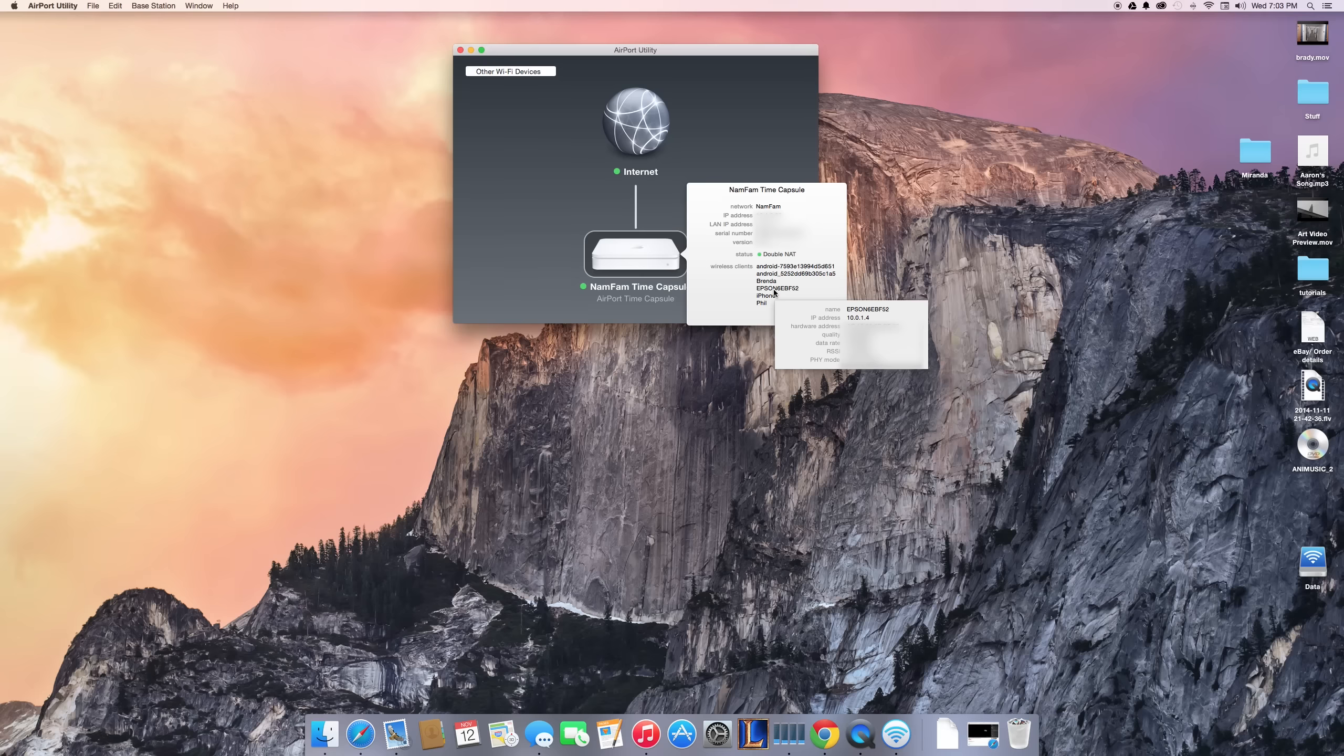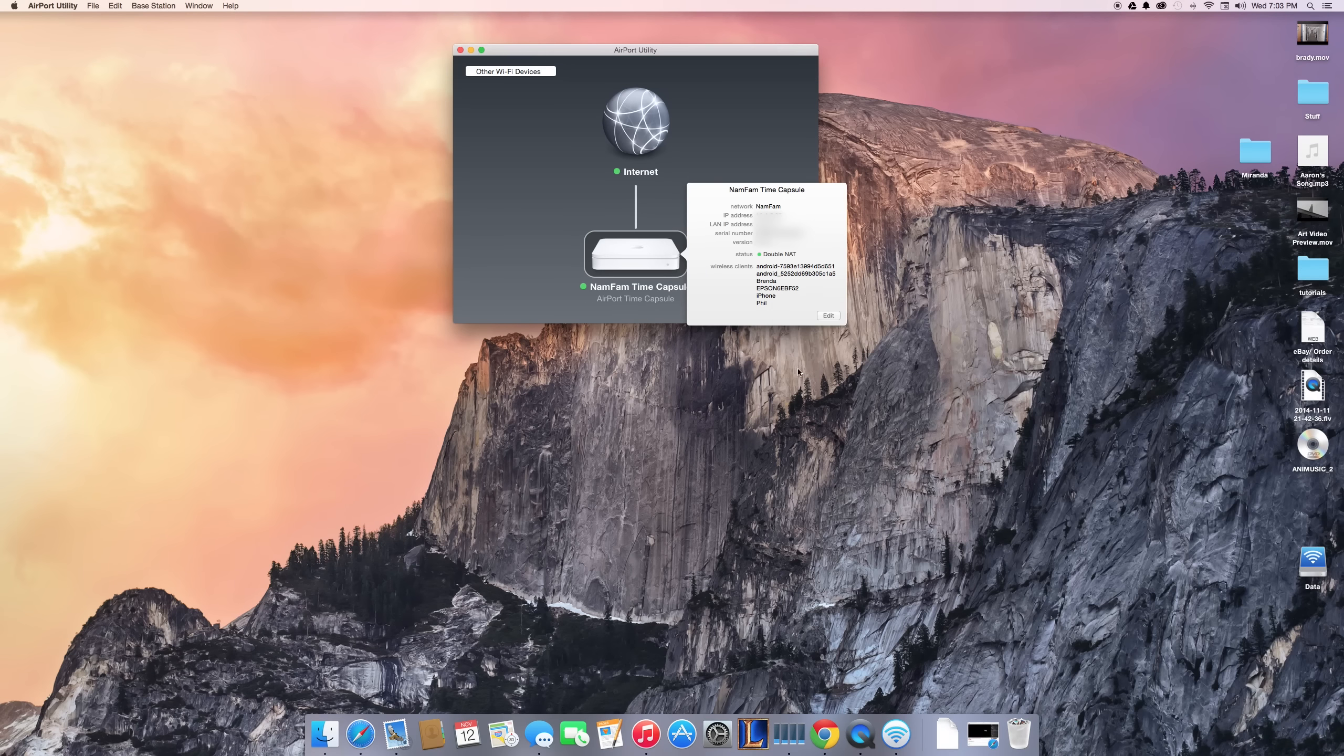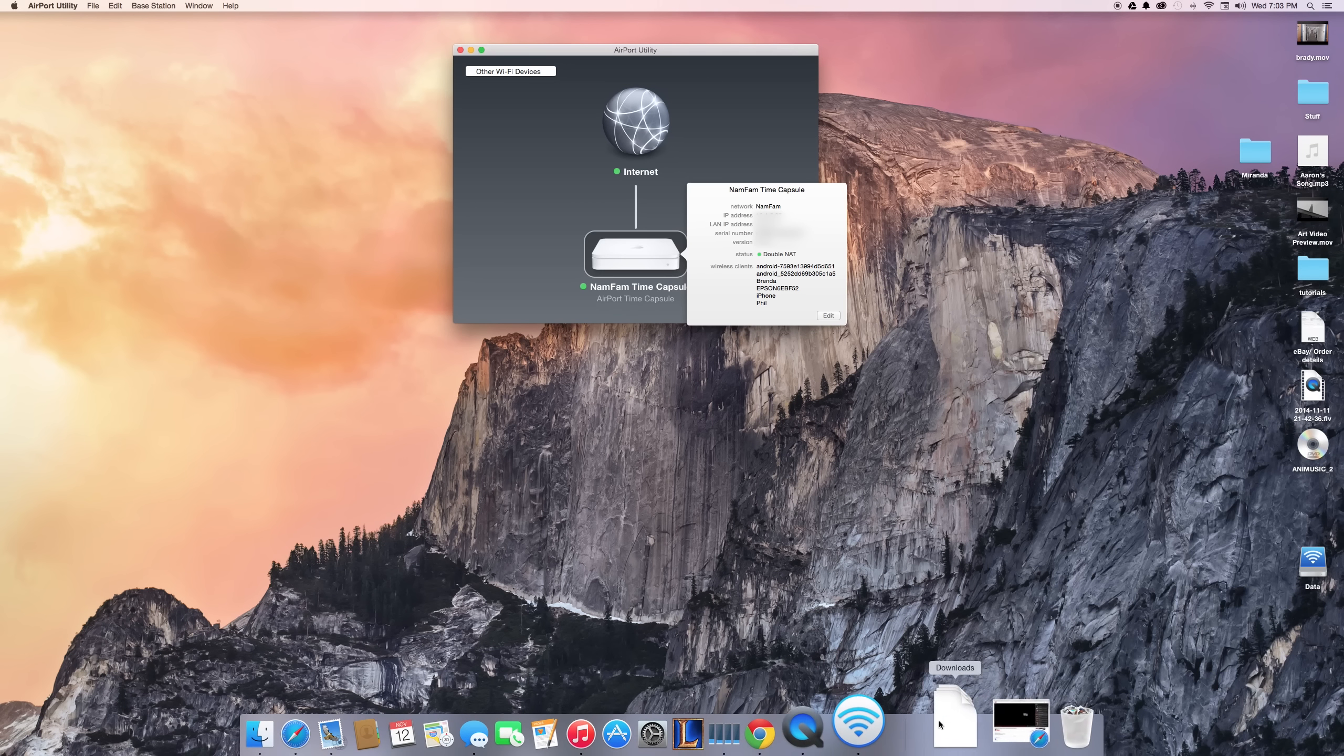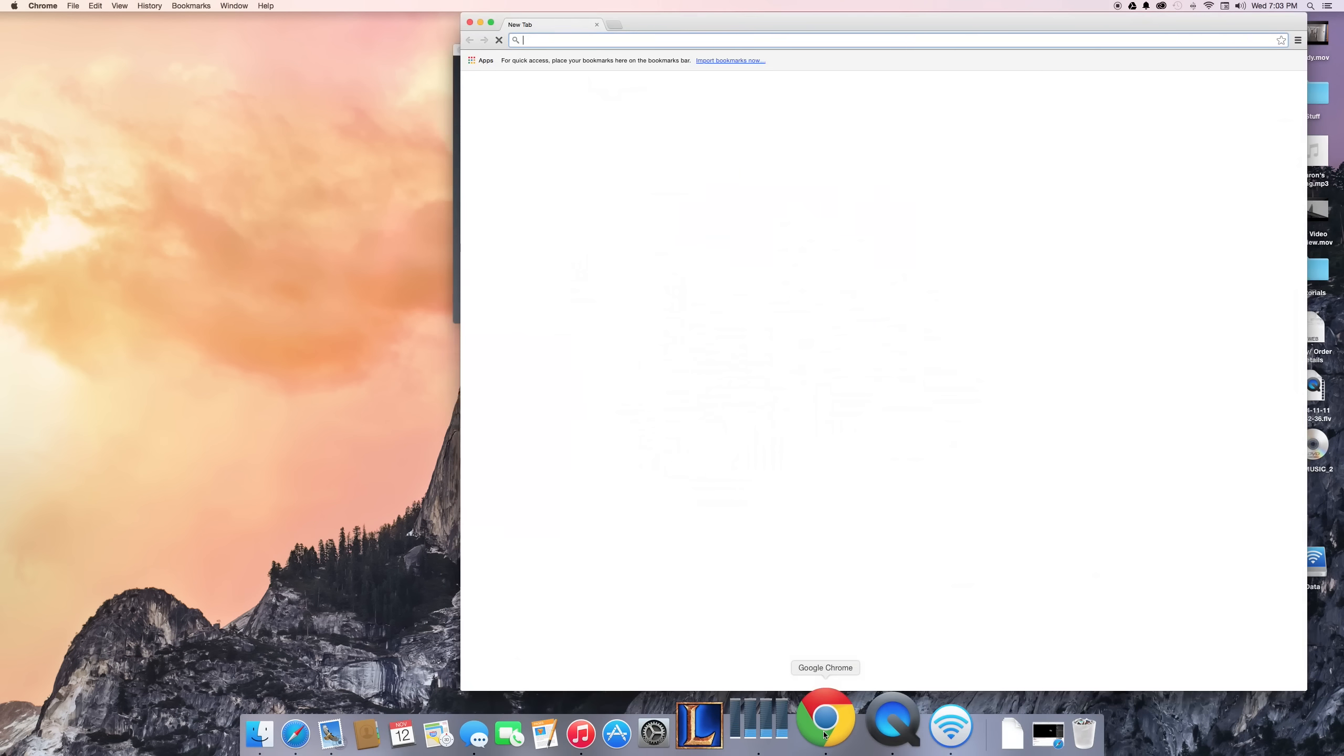As you can see, mine is 10.0.1.4. Now, if I were to open up a window in a browser and go to 10.0.1.4...